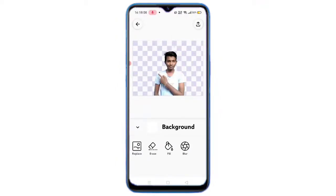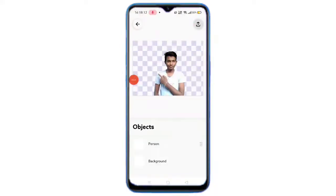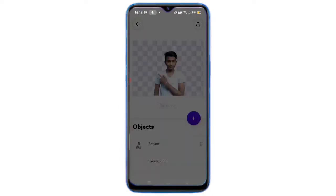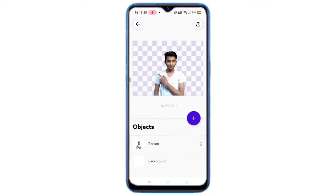So friends, if you want to download or upload, click save to gallery. You can click save to gallery to save this photo directly to your gallery.